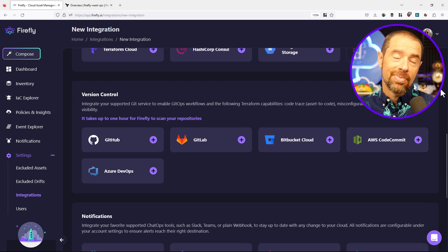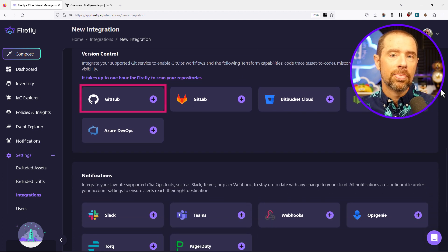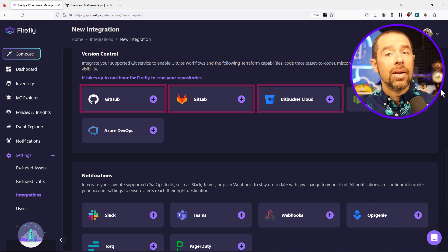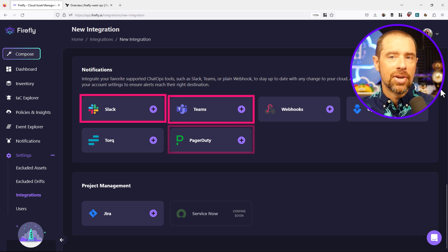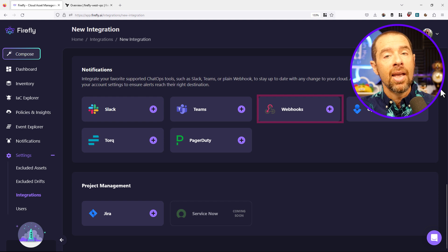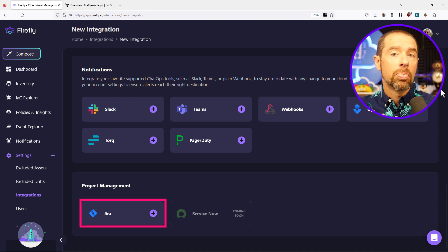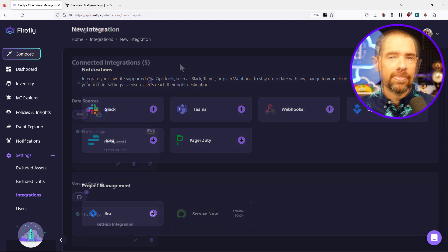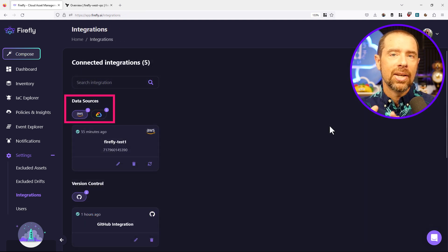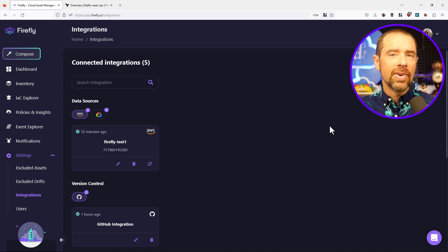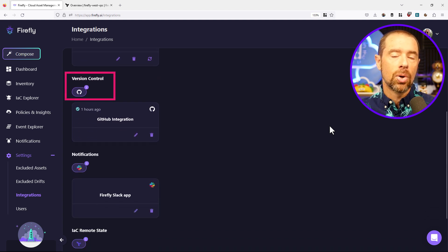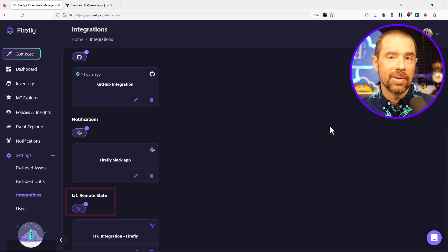Version control is exactly what it sounds like — you can connect to GitHub, GitLab, Bitbucket, et cetera. Notifications will connect into your various communication systems, like Slack, Teams, PagerDuty, or a generic webhook. And it can connect into Jira for project management, with more options coming soon. In my environment, I've connected up AWS and Google Cloud. Firefly provided the necessary configuration for setting up both, with options to use the command line, Terraform, or even a native IaC solution like CloudFormation. I also connected my GitHub account for source control and my Terraform Cloud account for state data.